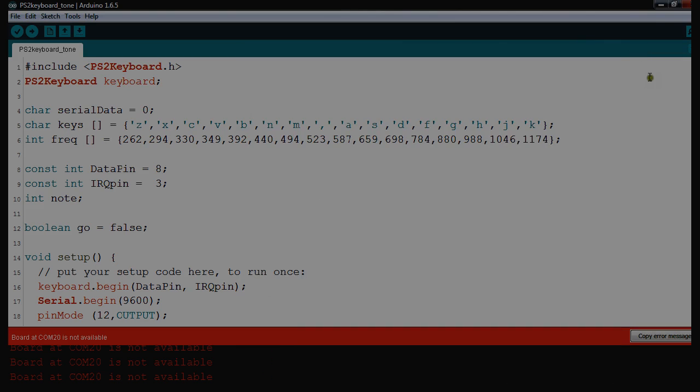So what I've done is I've defined a character array with my keys. Underneath it, corresponding tones of Z 262, X 294, C 330, that's 440. The next two things, 8 and 3, they're the two pins. The clock pin and the data pin for the PS2 keyboard library.